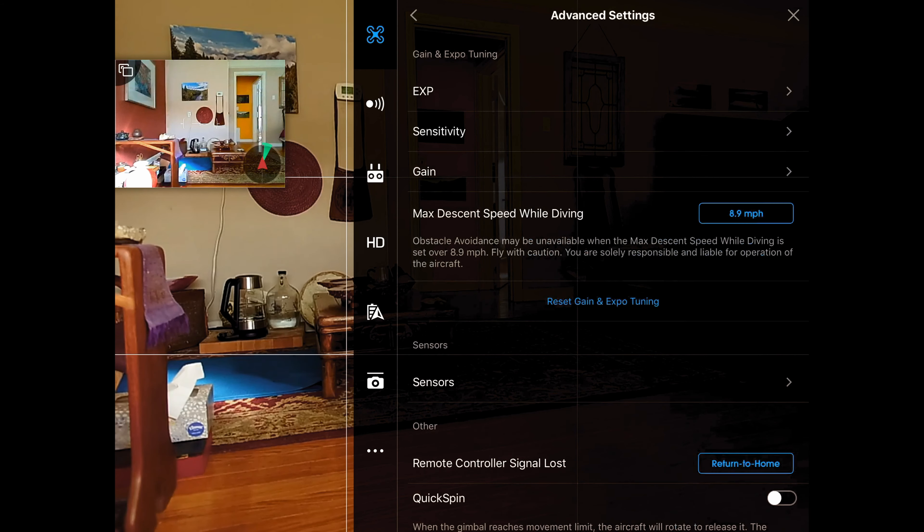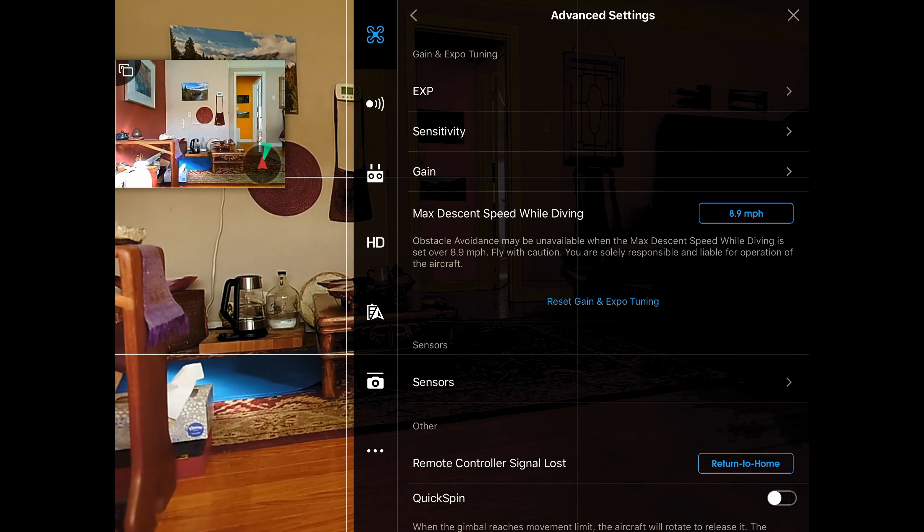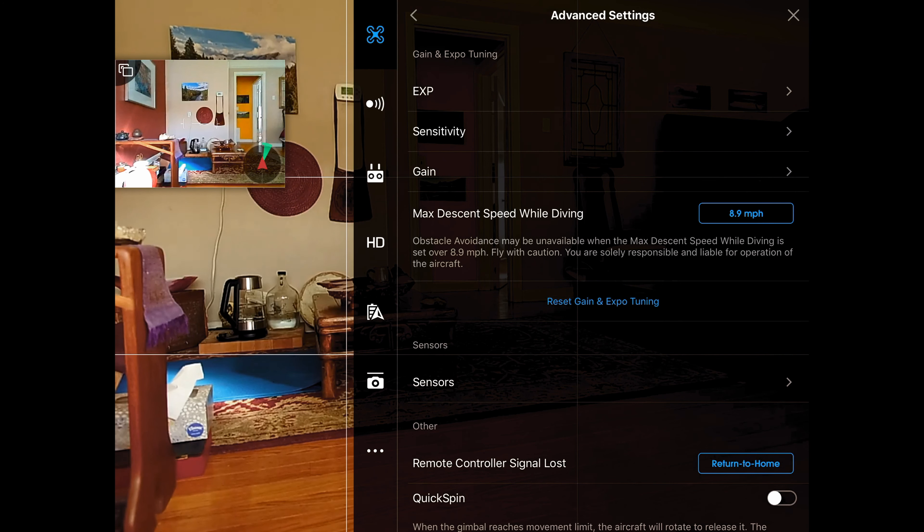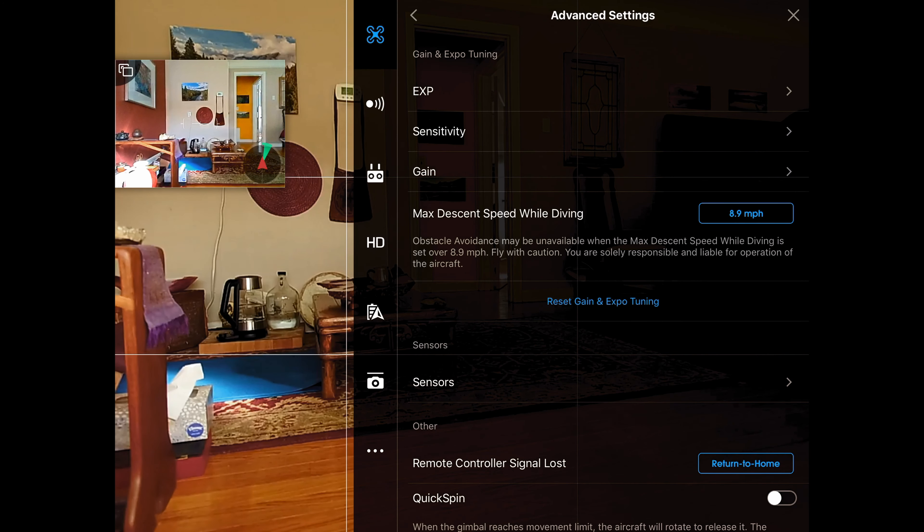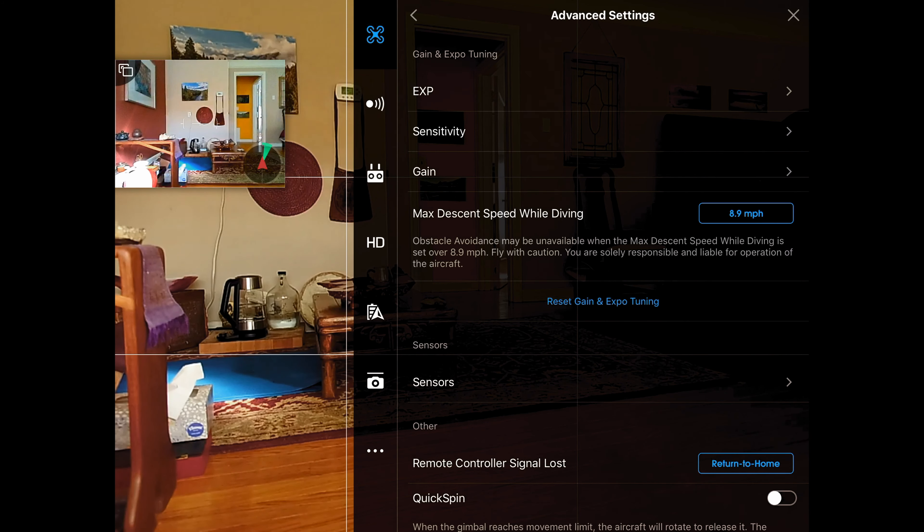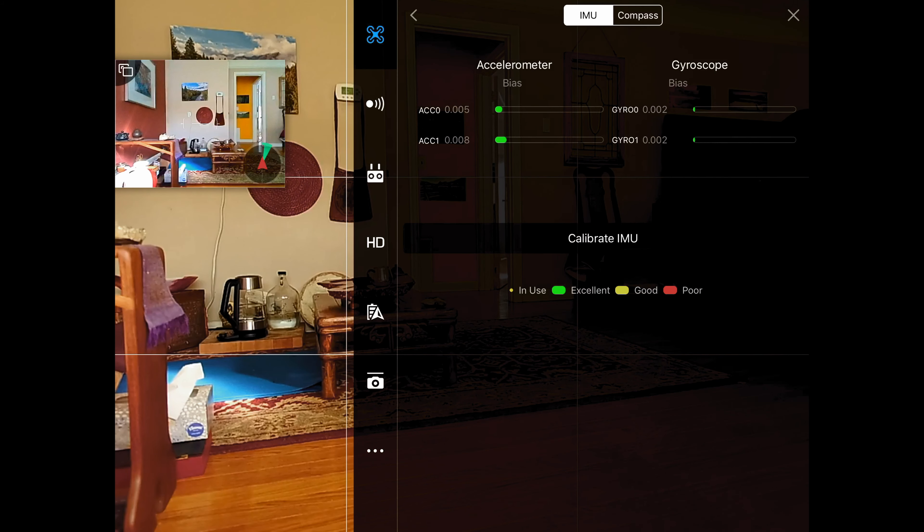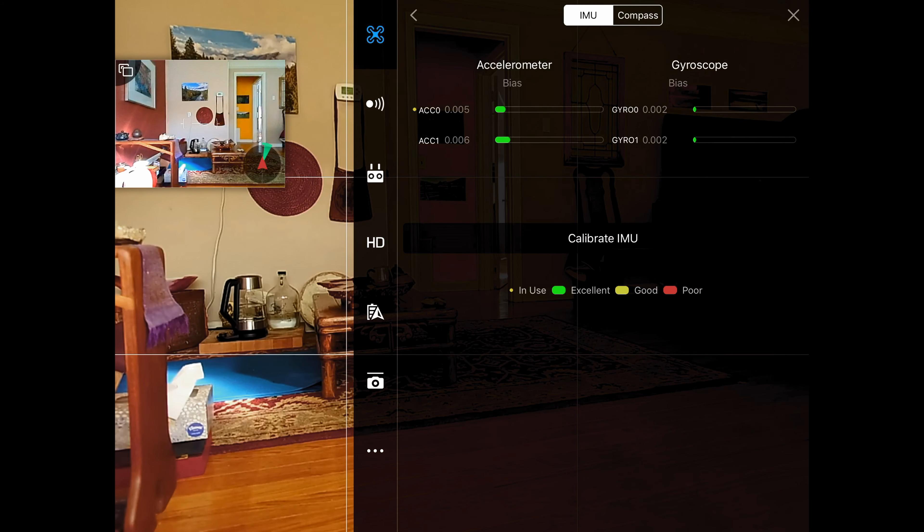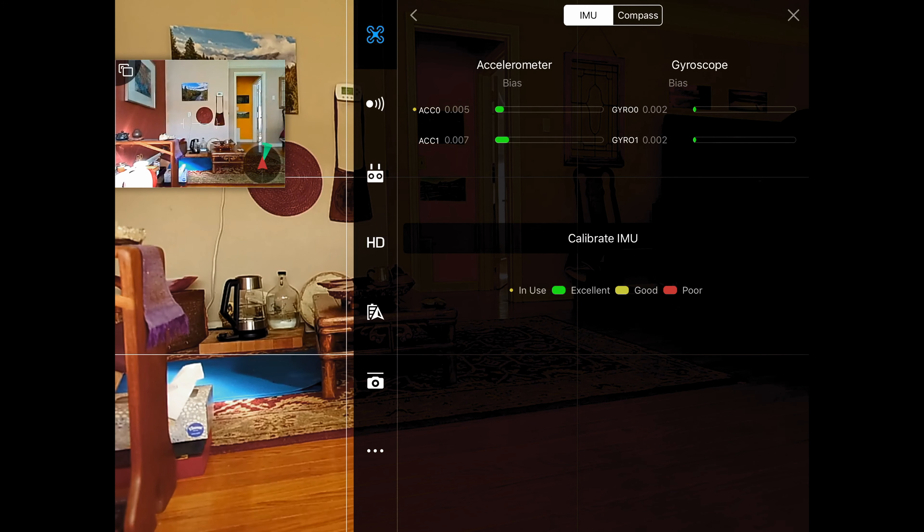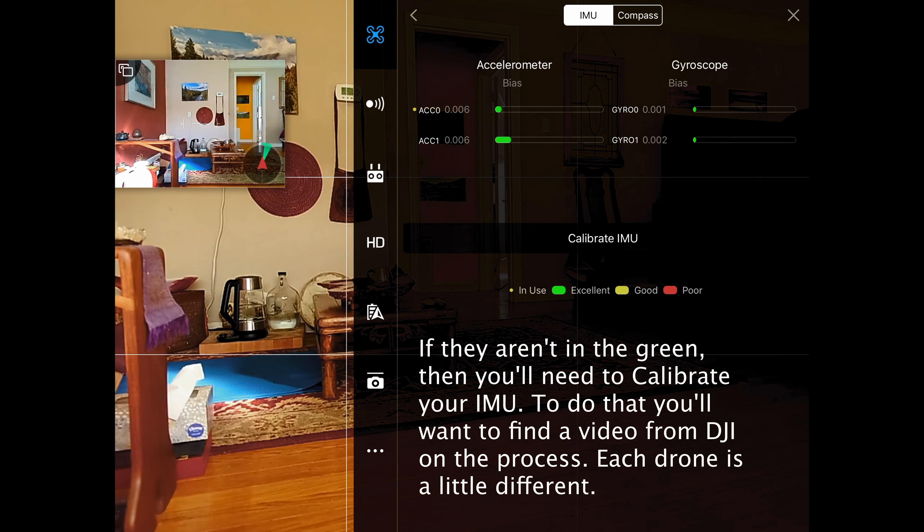Okay, we're going to come back. We're going to leave the descent speed while diving to 8.9 miles per hour. If you set that too high and you come down too quickly, you can get into trouble. I'm not going to go into the details of that, but if you're just starting out, leave it where it is. Now sensors, this is telling us what our accelerometer and our gyroscope are doing.